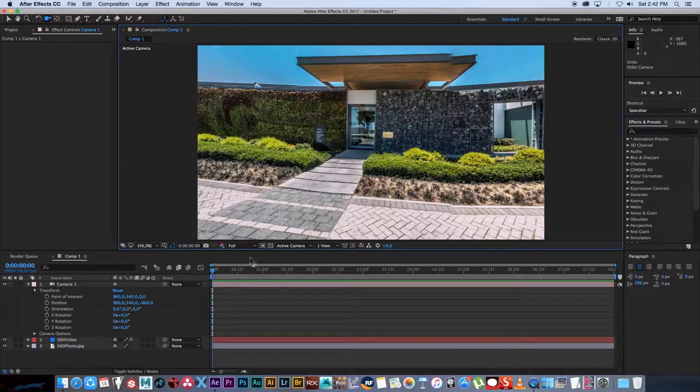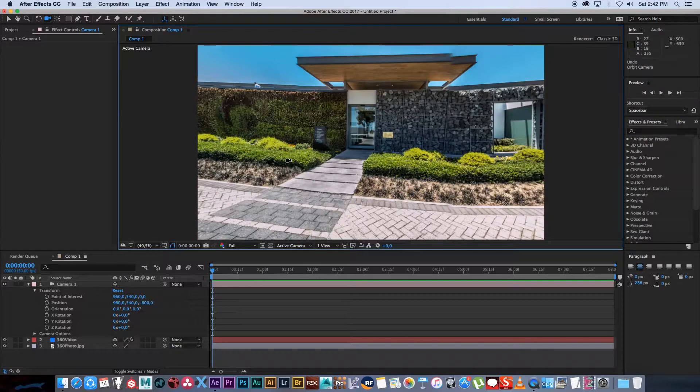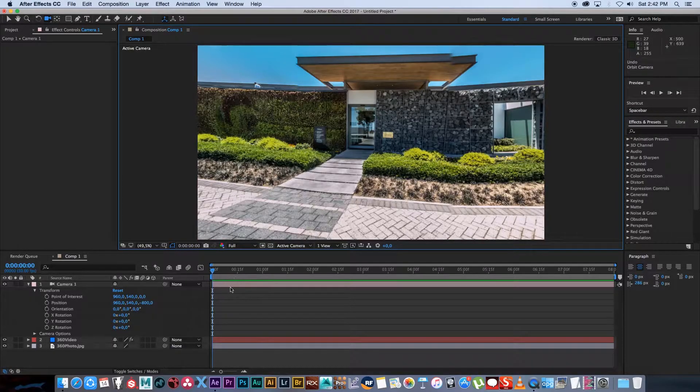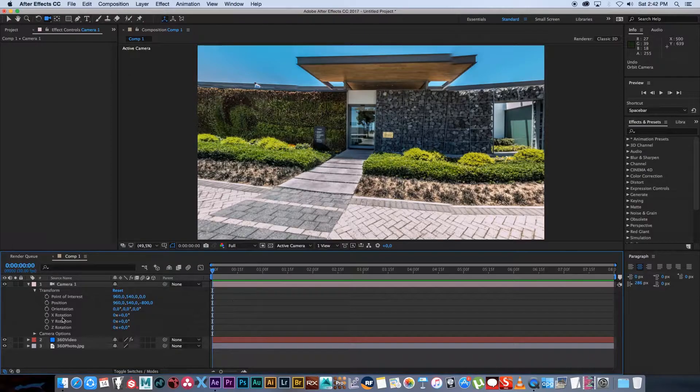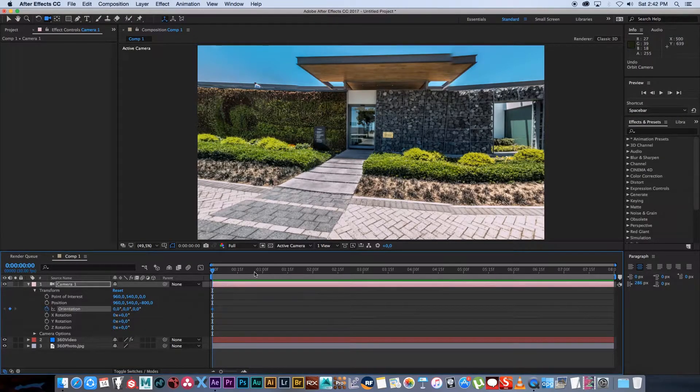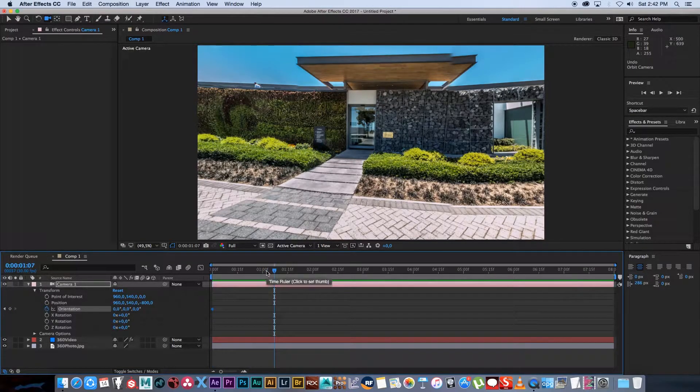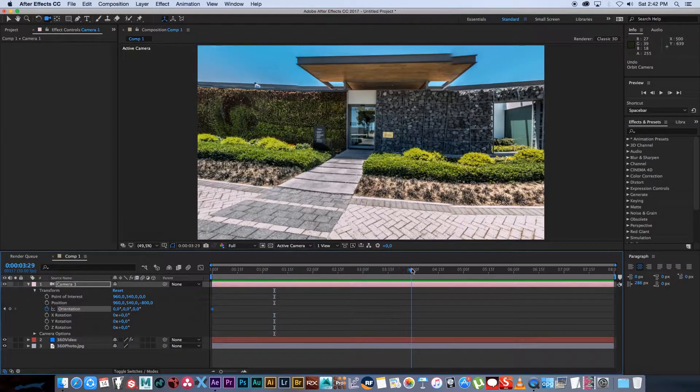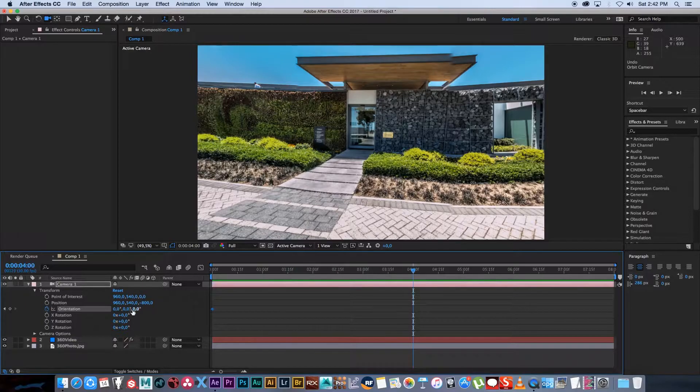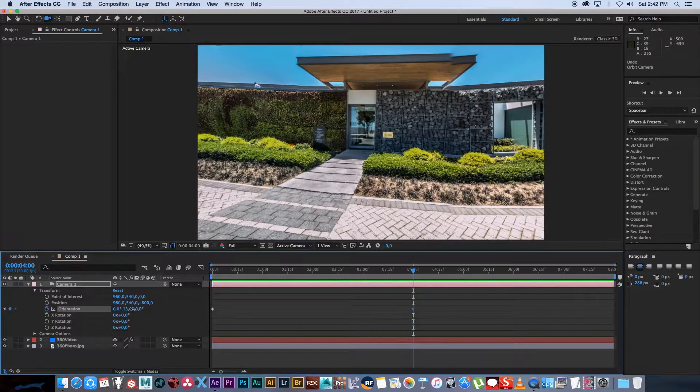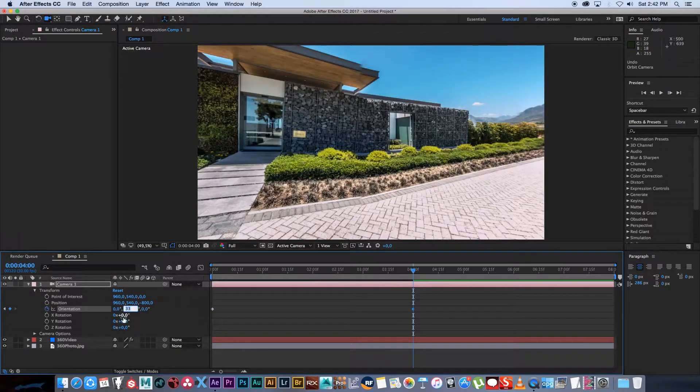Pretty cool and now we're going to animate a spin around looping video. I'm going to go to my first frame and set a keyframe on orientation and then we want to just spin around. I'm going to go to the halfway mark of my sequence which is four seconds and I'm going to set my orientation to 180 degrees.